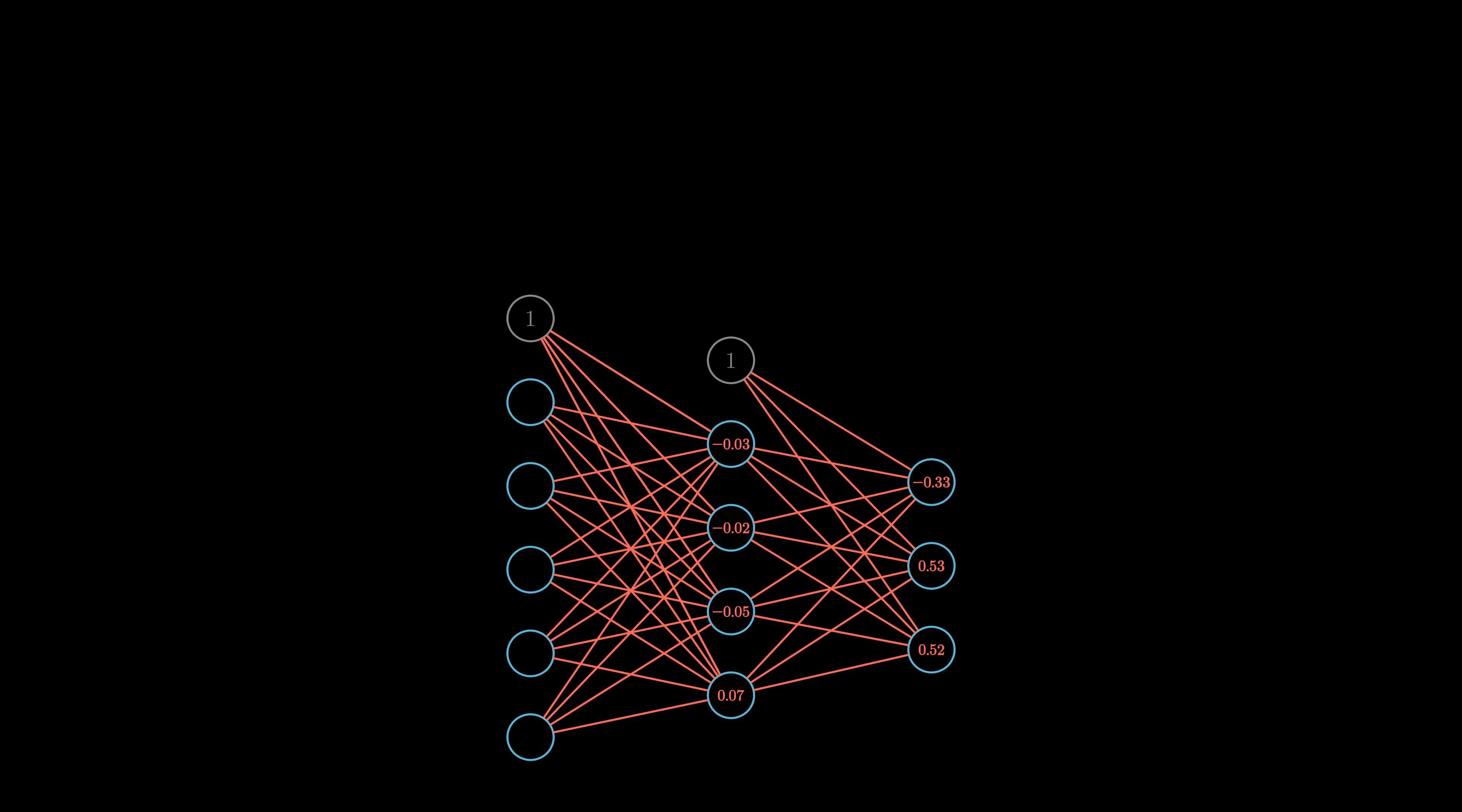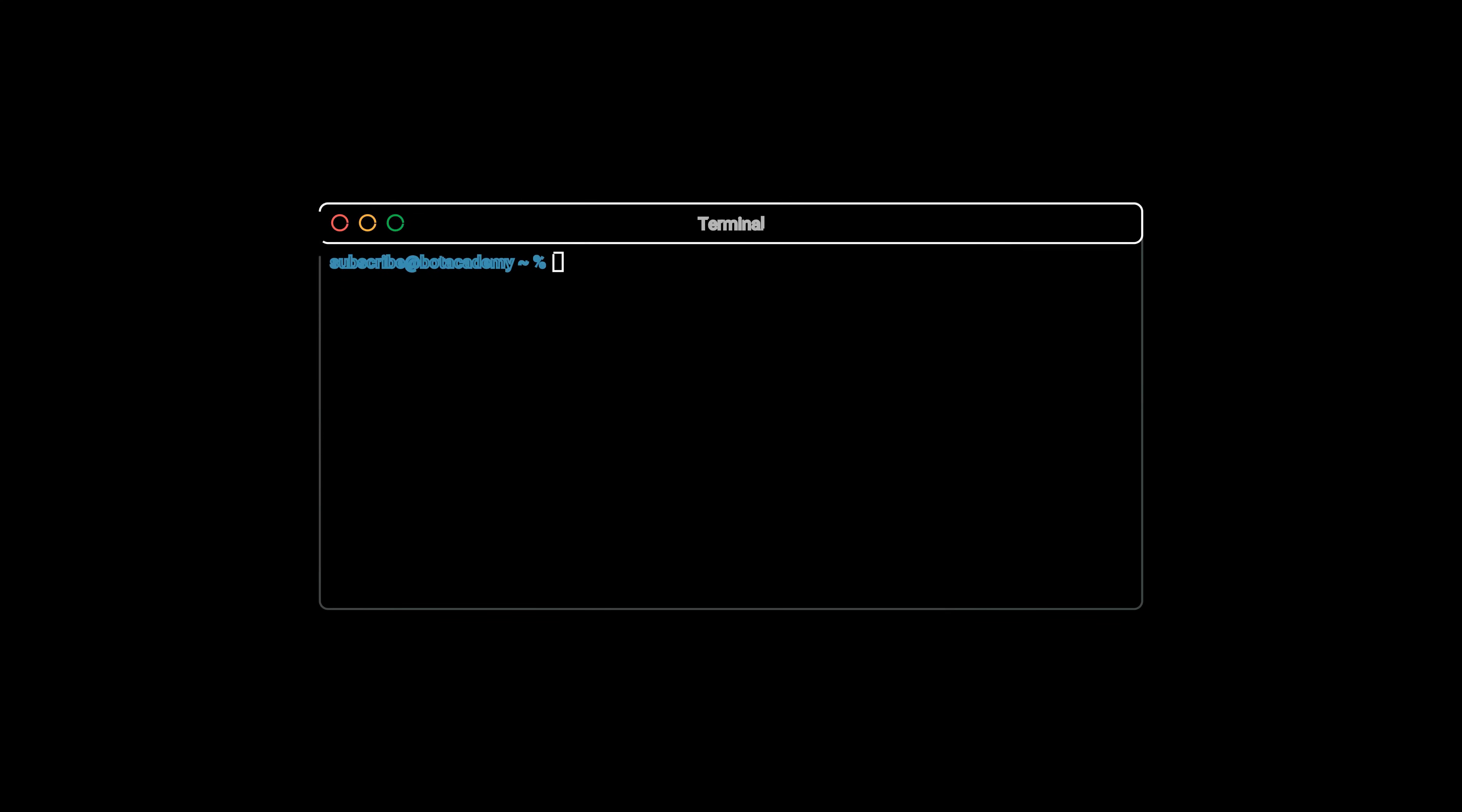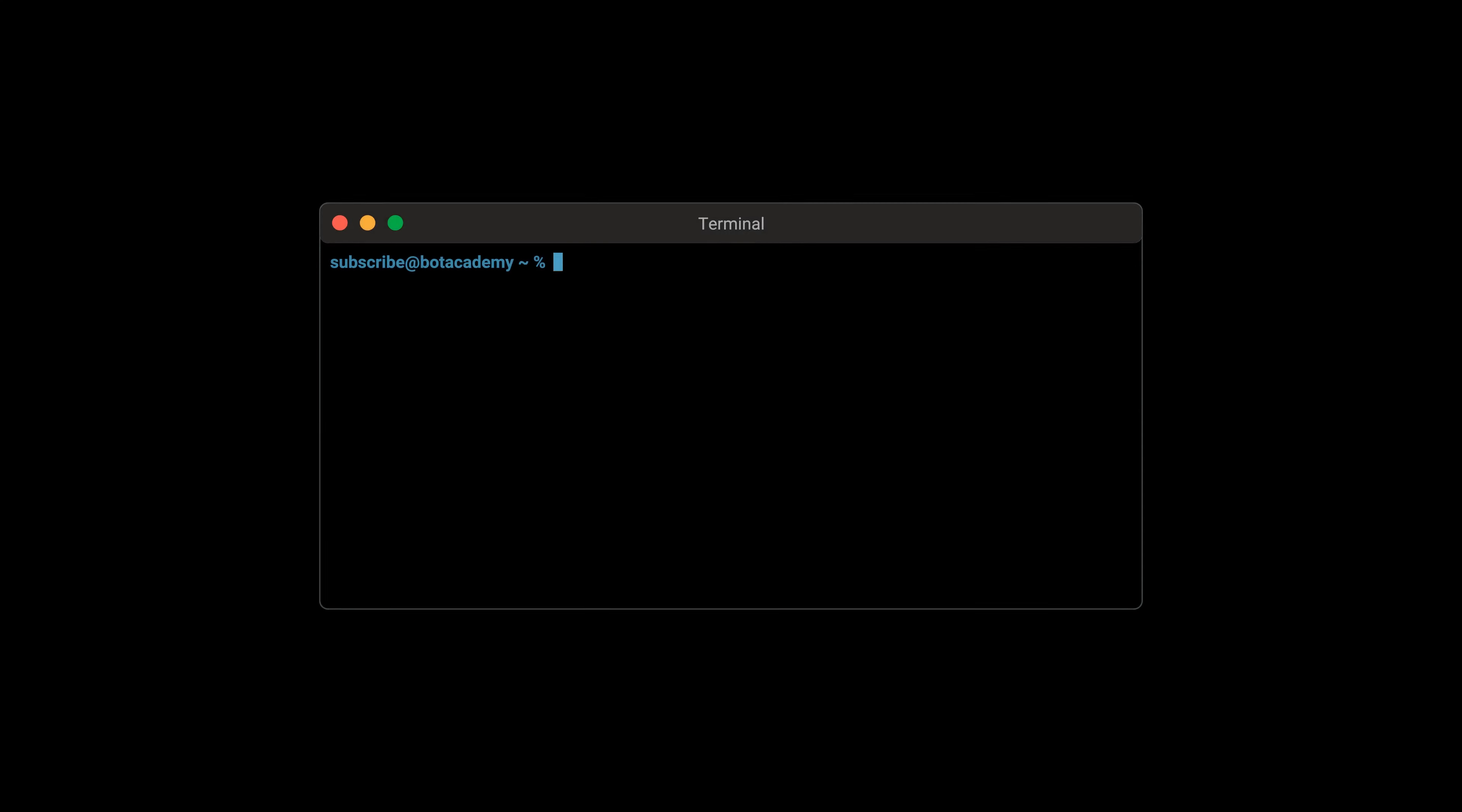That's it! Now you know how to train a neural network from scratch. Let's run it and see what accuracy we can achieve. While it's running, I'd like to let you know that any additional information and corrections that might come up after publishing this video will be added to the description. So if there's anything you're wondering about, I've probably already added it in there. If not, feel free to ask in the comment section. Wow, over 93%! That's quite good!